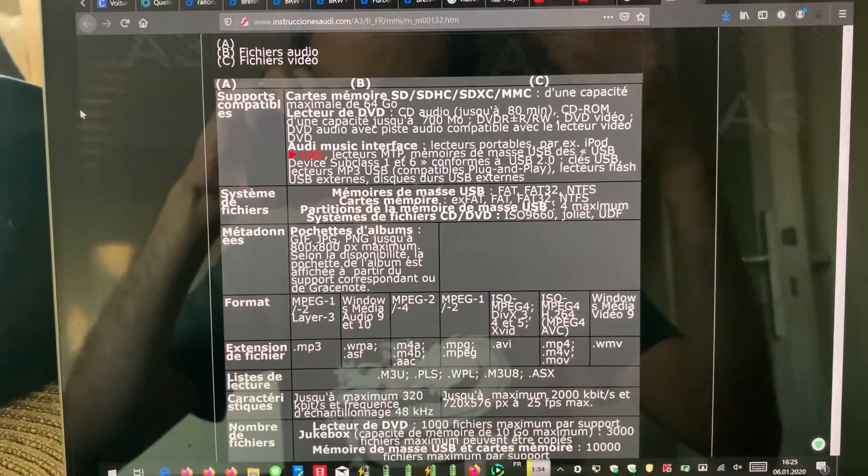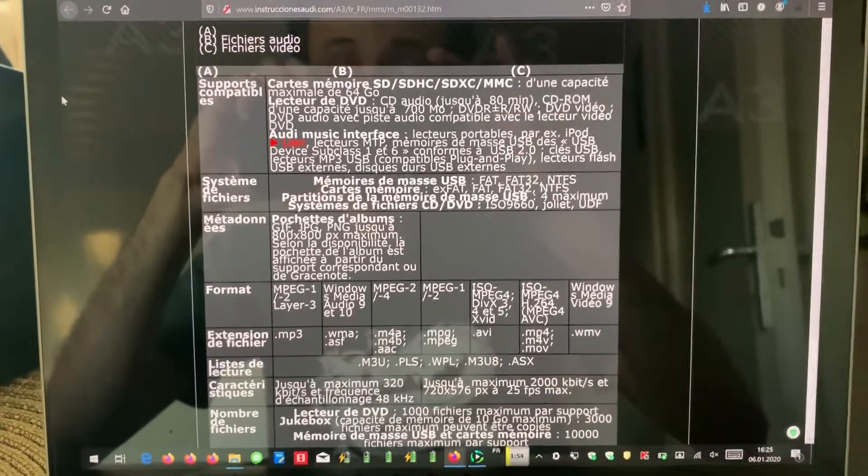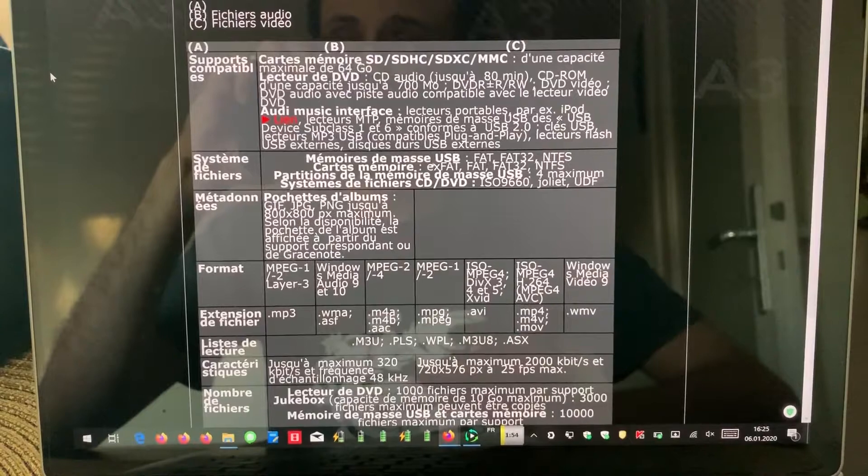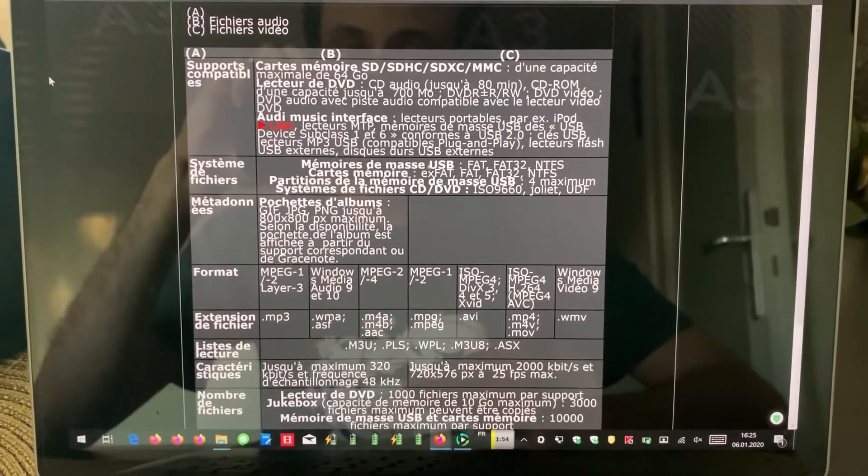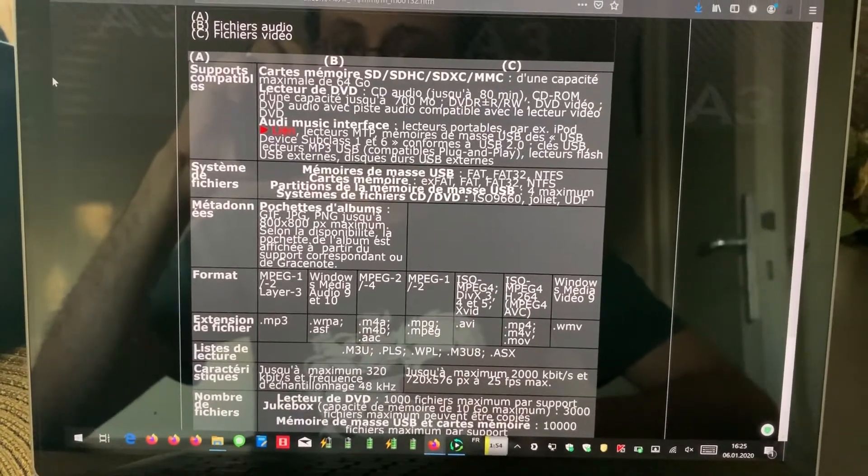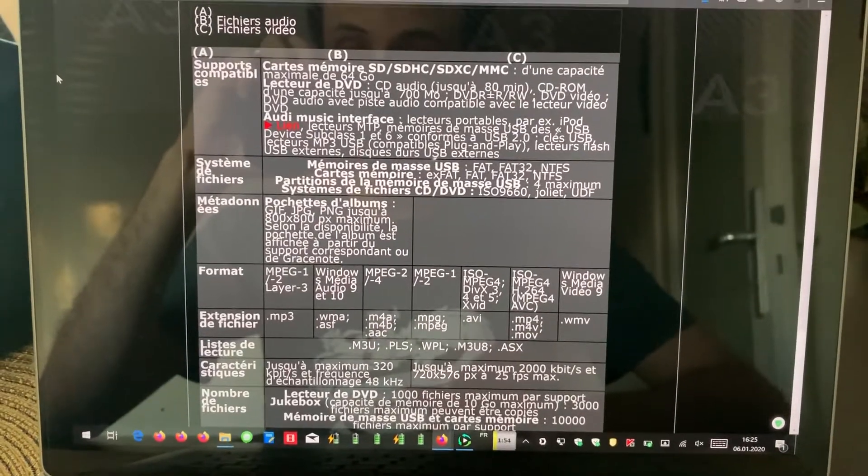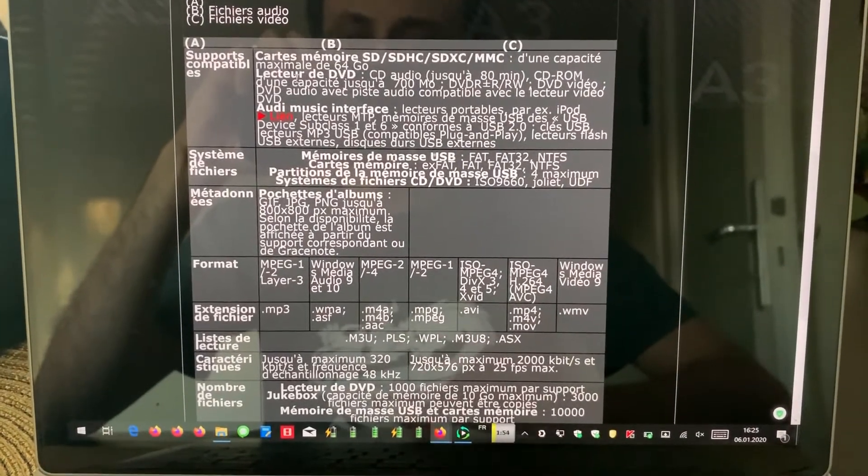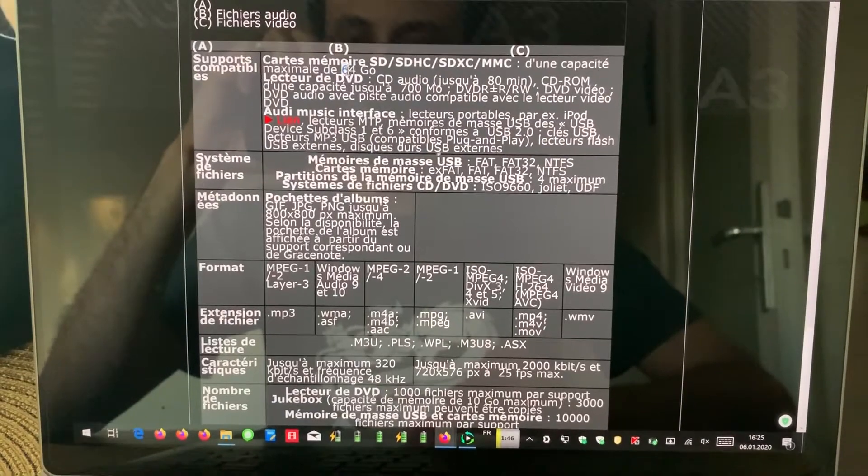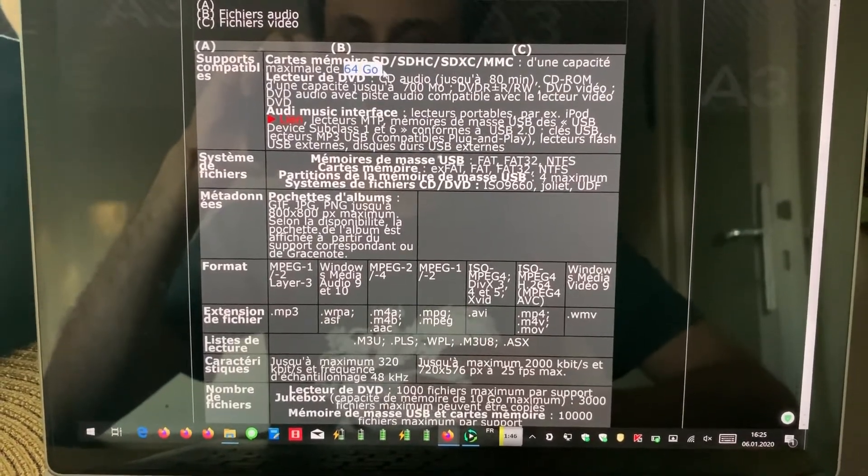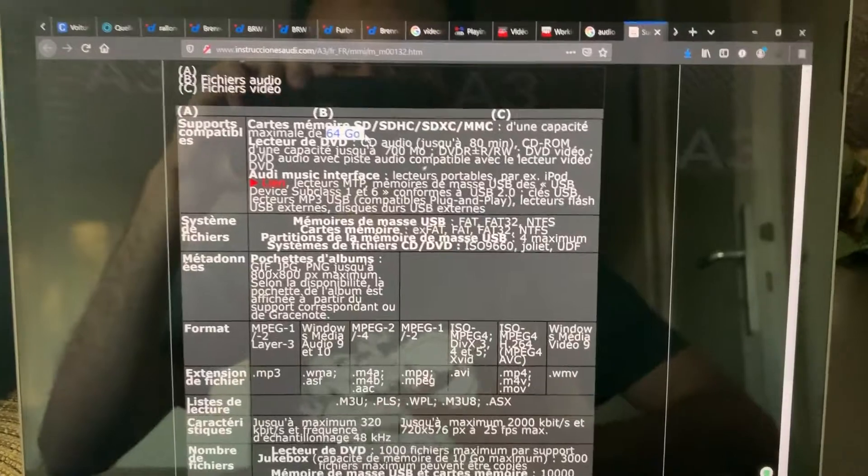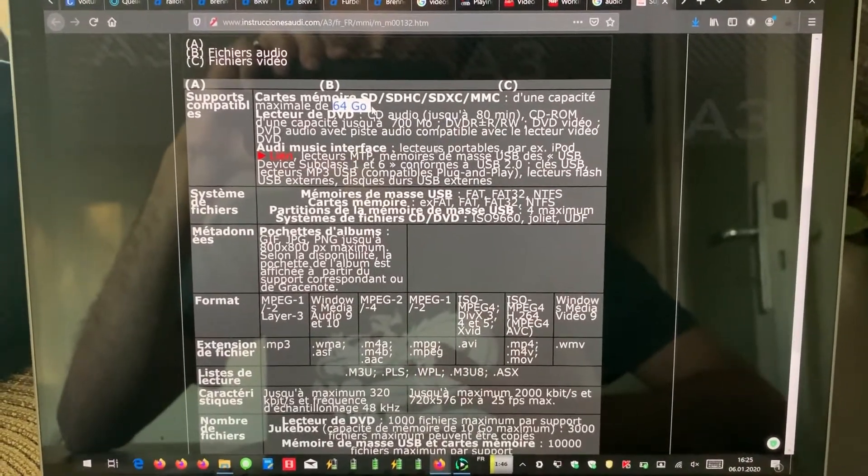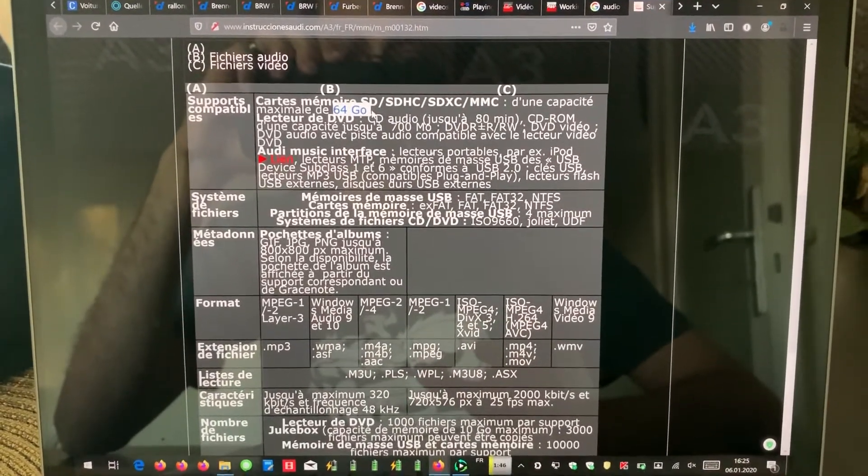I'm using an SD card which is a 16 gigabyte SD card formatted in FAT32. It's important to know that the maximum capacity seems to be 64 gigabytes. I've only taken 16, which for me is enough.